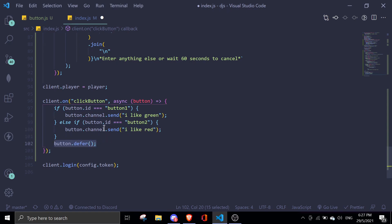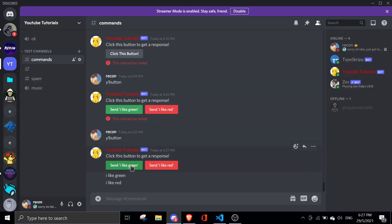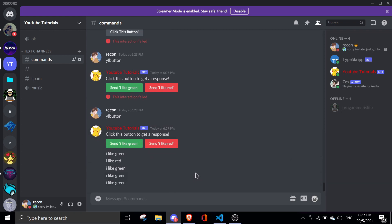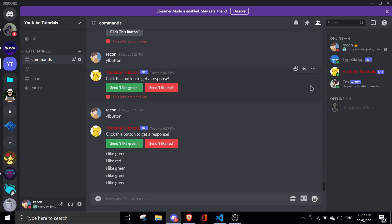You can spam the buttons and they'll keep sending responses. If you have any questions, I'll link the developer's Discord server in the description, or you can join my Discord server — I'll provide the same support there. If you want to watch more Discord.js tutorials, at the end you'll see a playlist. Other than that, have a nice day — see you in the next video, bye!